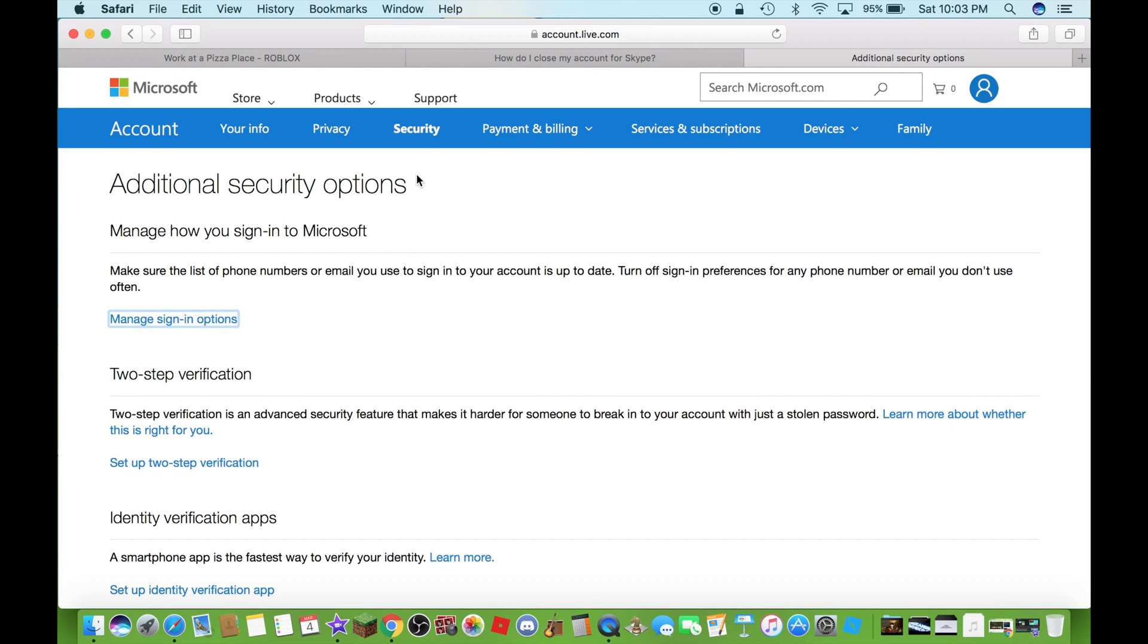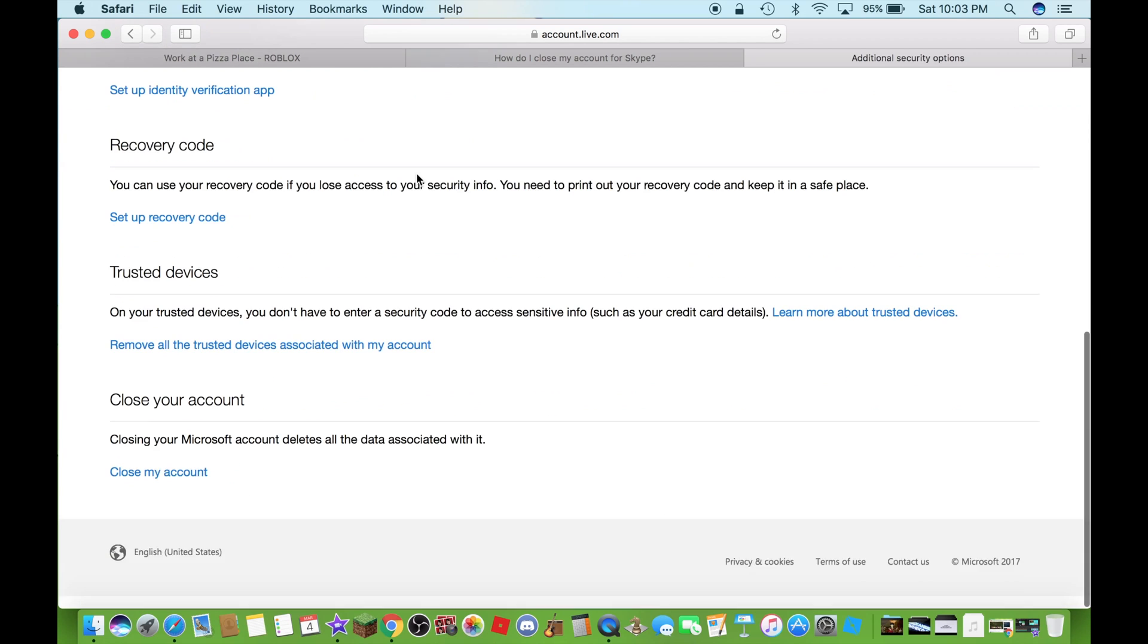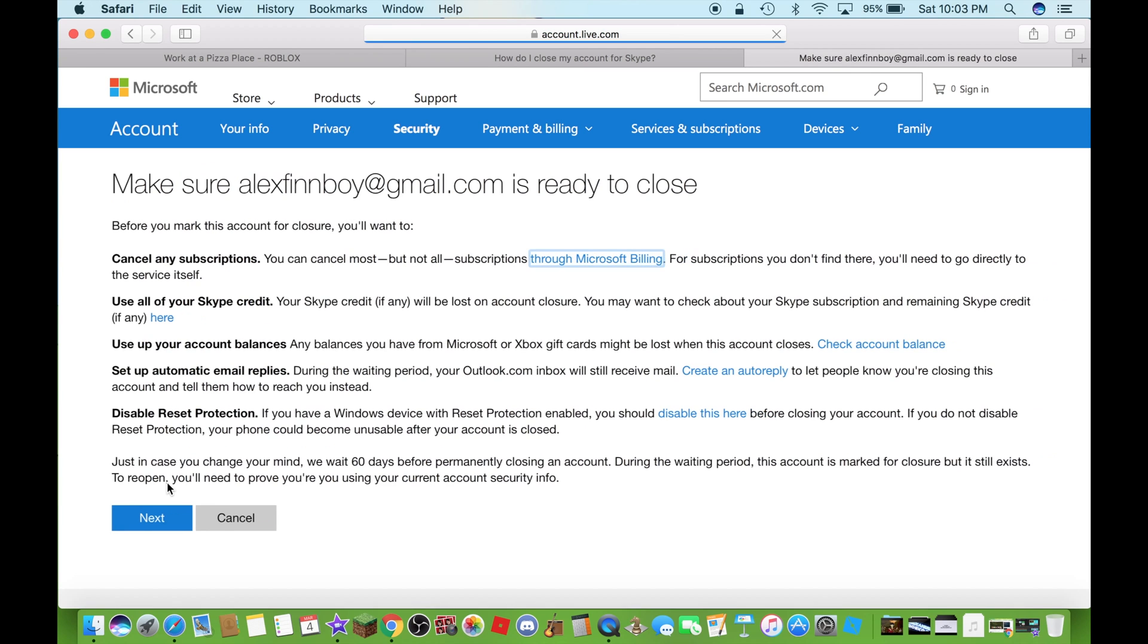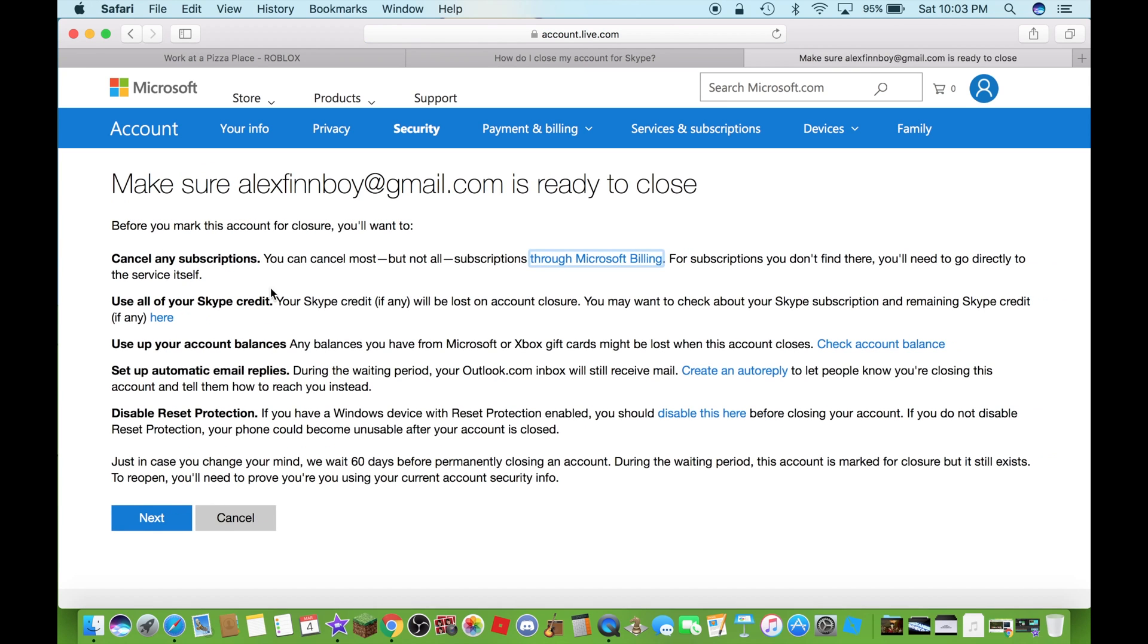You have to scroll all the way down until you see close my account. Just click on that. This will tell you everything about making sure of closing your Microsoft account. Okay guys, click on next.